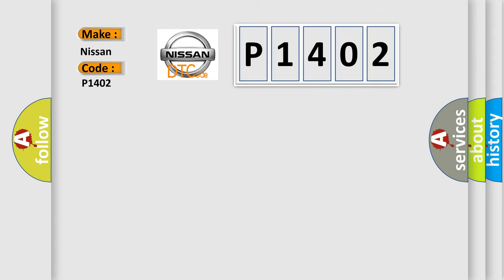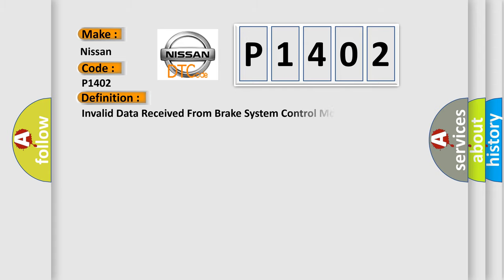The basic definition is: Invalid data received from brake system control module.